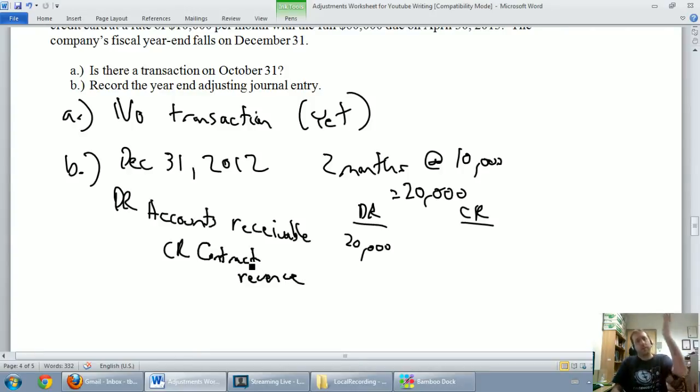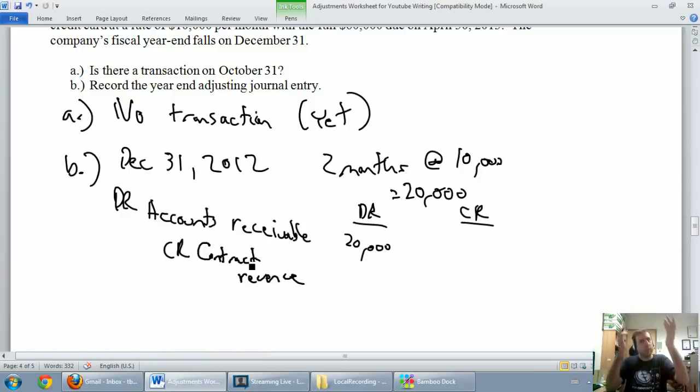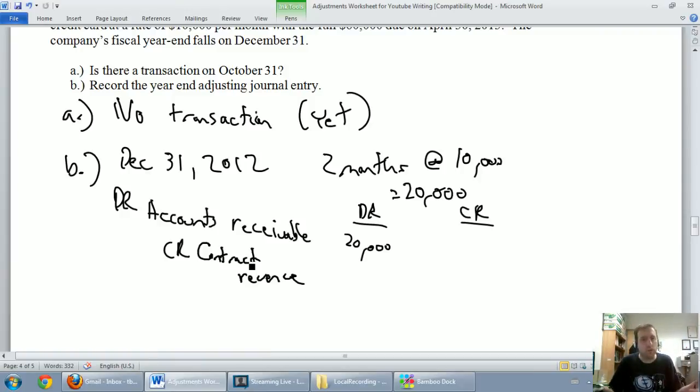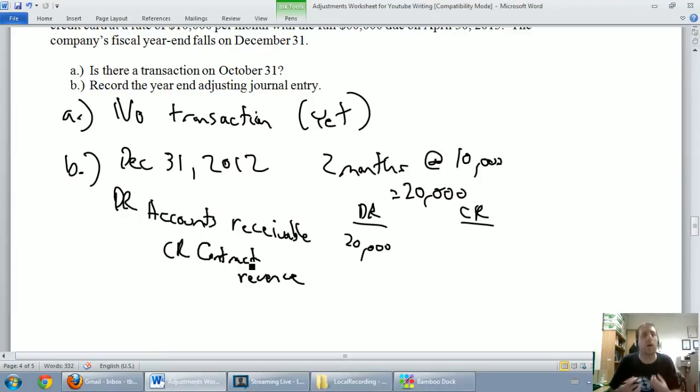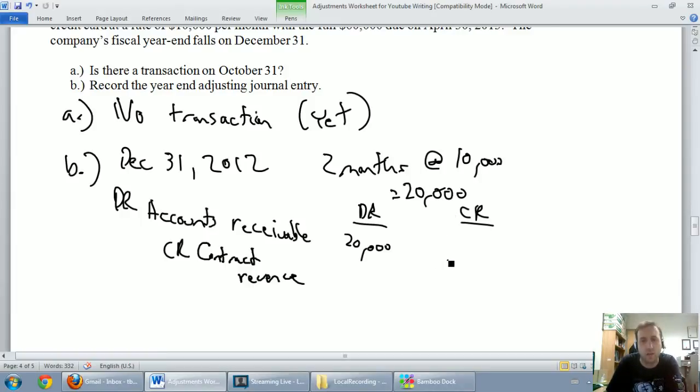Remember, debit an asset to make it go up. So our accounts receivable is indeed an asset and it is going up. We always credit revenues. Revenues always help out our equity. So they always take credit. And we're going to credit contract revenue by $20,000.